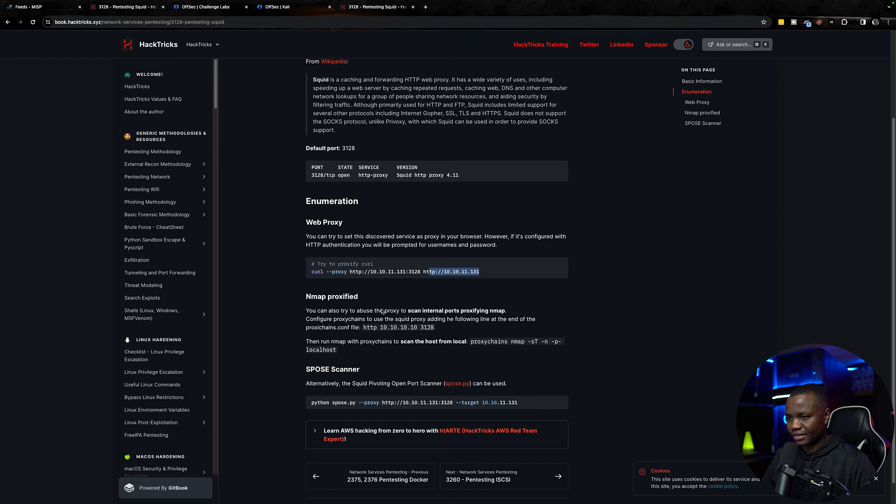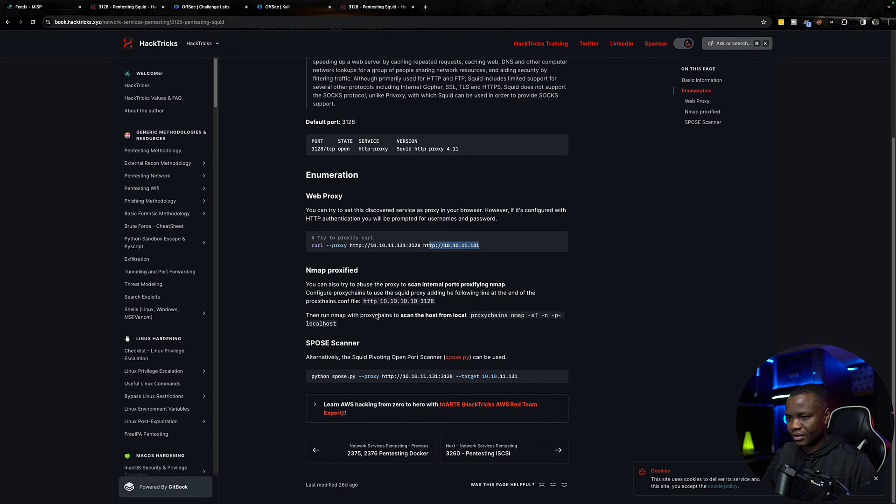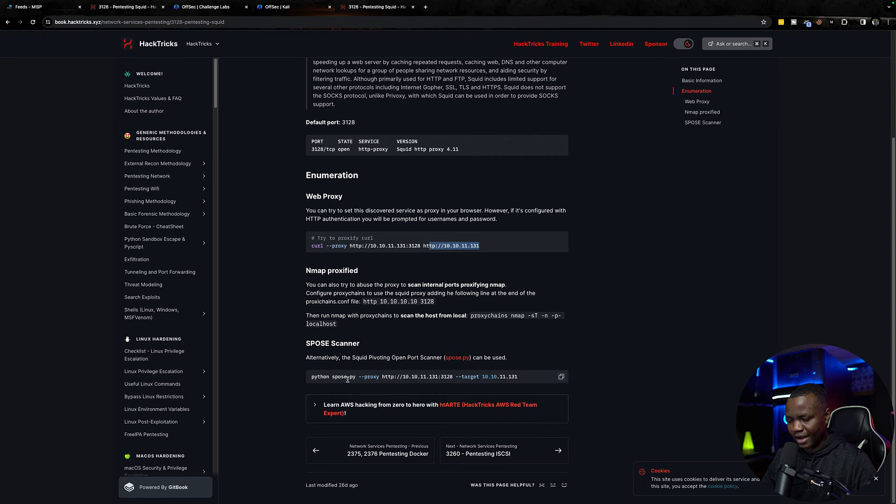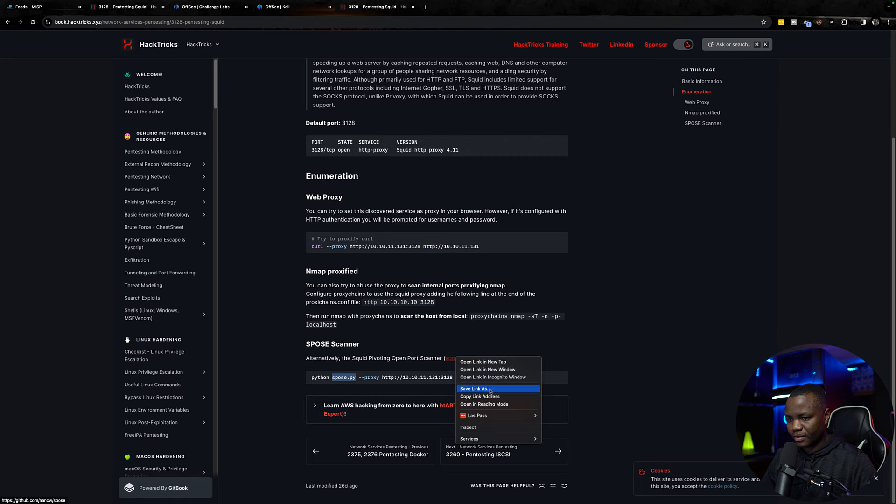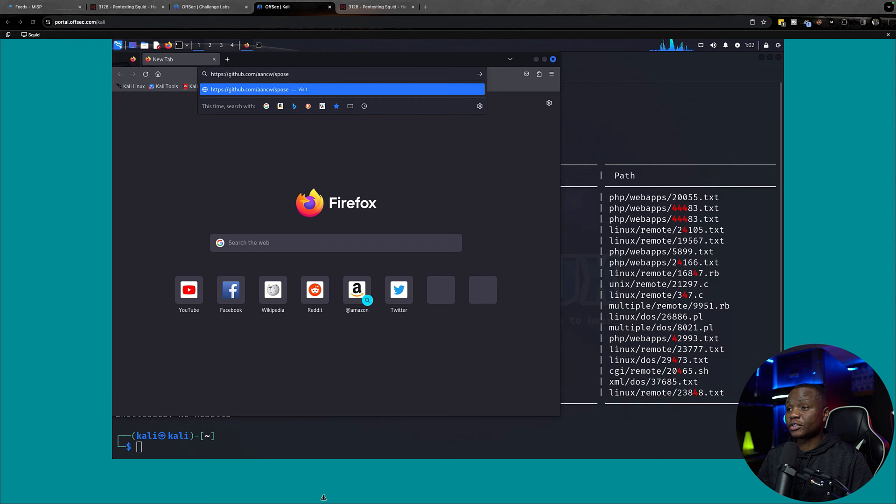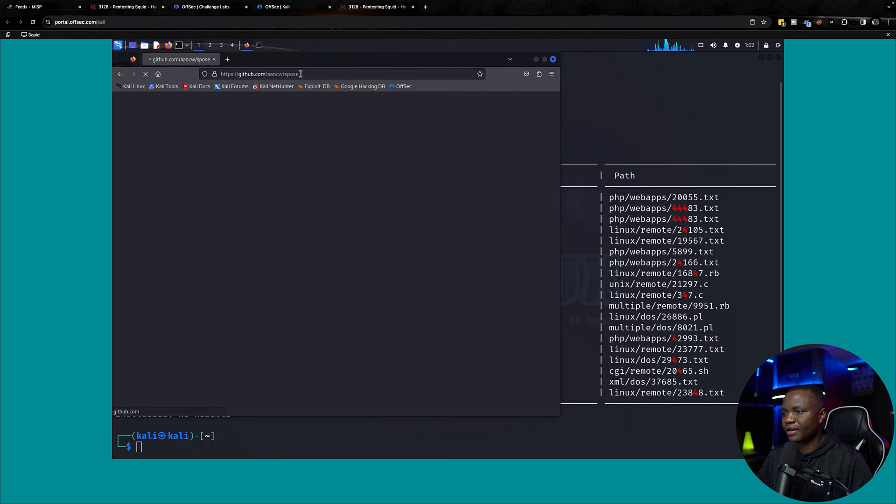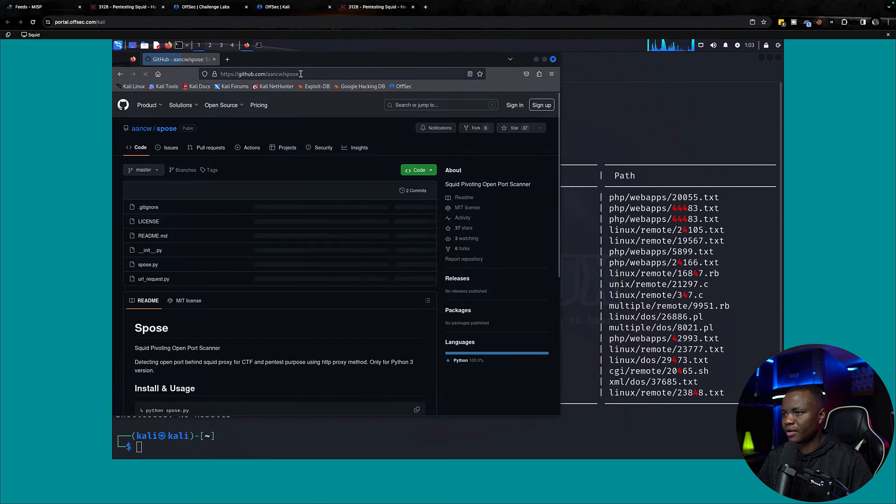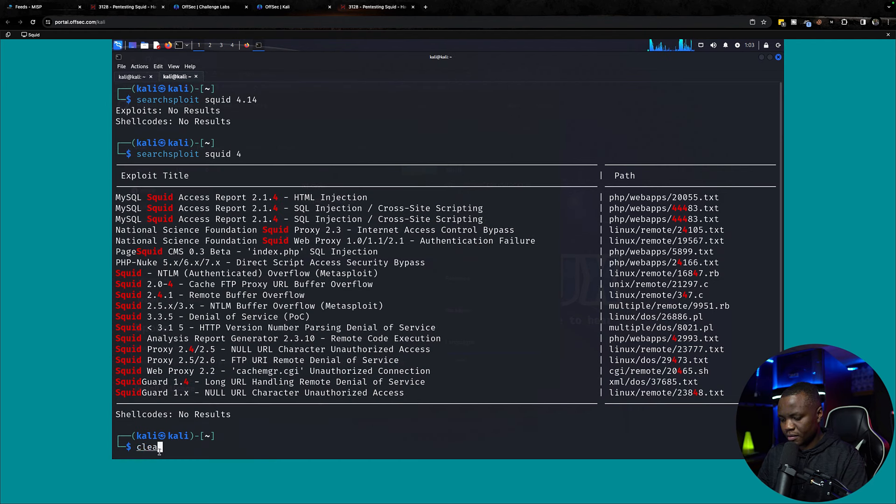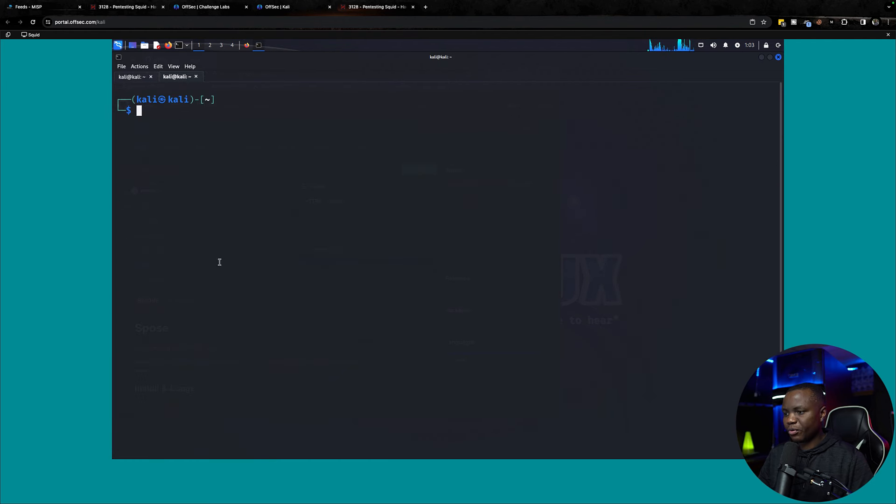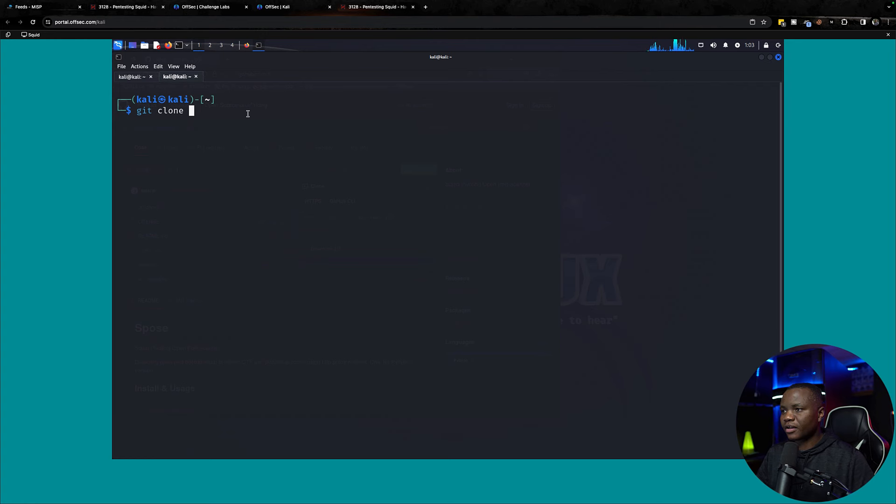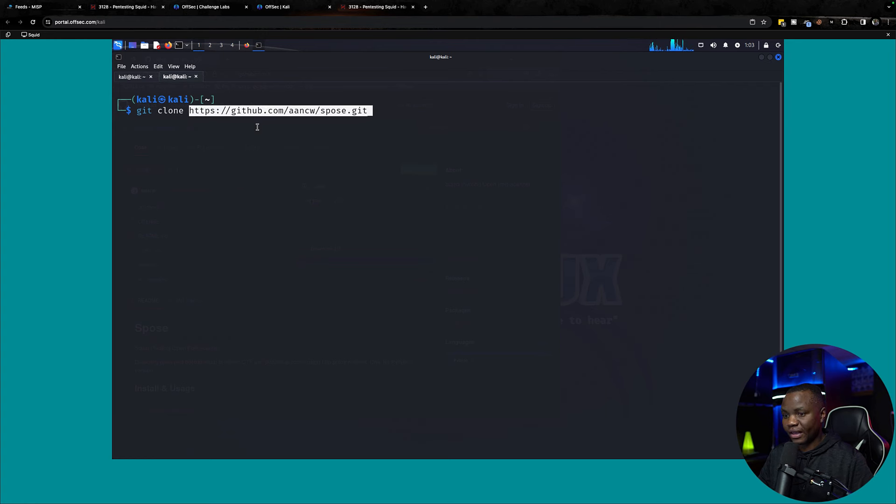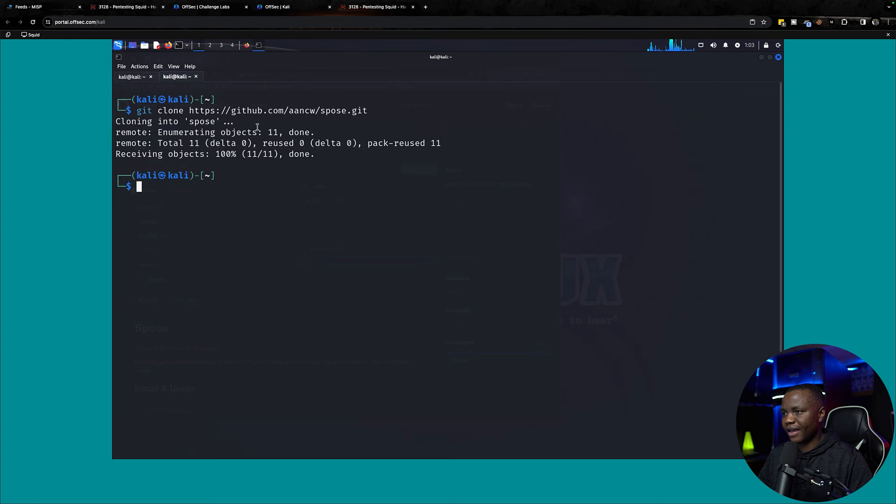You can set the discovered service as proxy in your browser. However, if it's configured with HTTP authentication, you'll be prompted for username and password. You can do curl to that or nmap proxy, you can use spose scanner. Let's copy that.